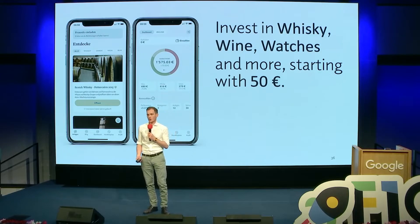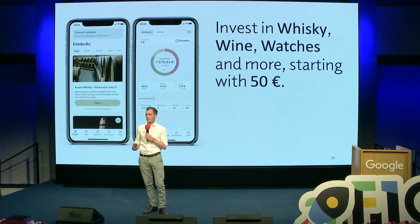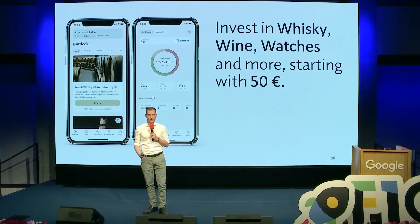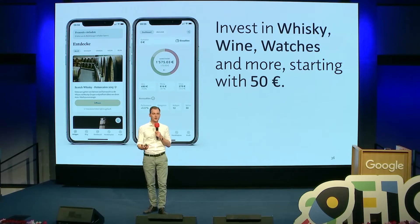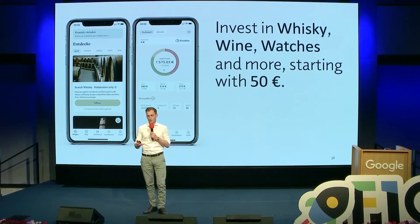The beauty of our solution is that we are offering fractional investing. Like this, everybody can participate and start investing with only 50 euro.